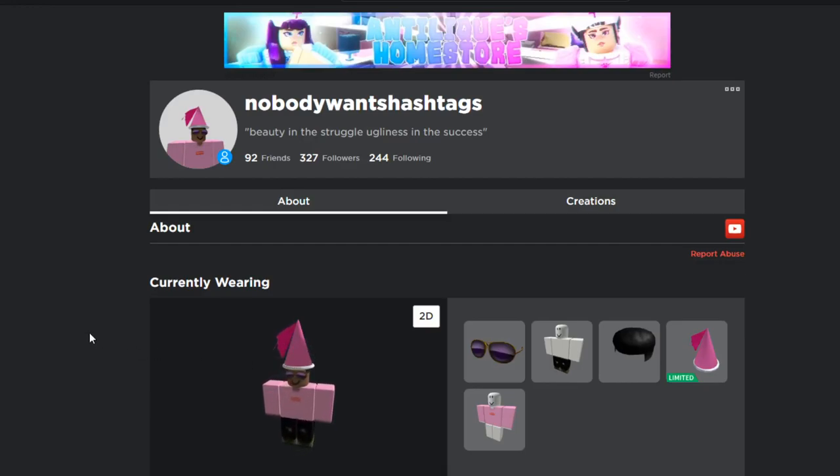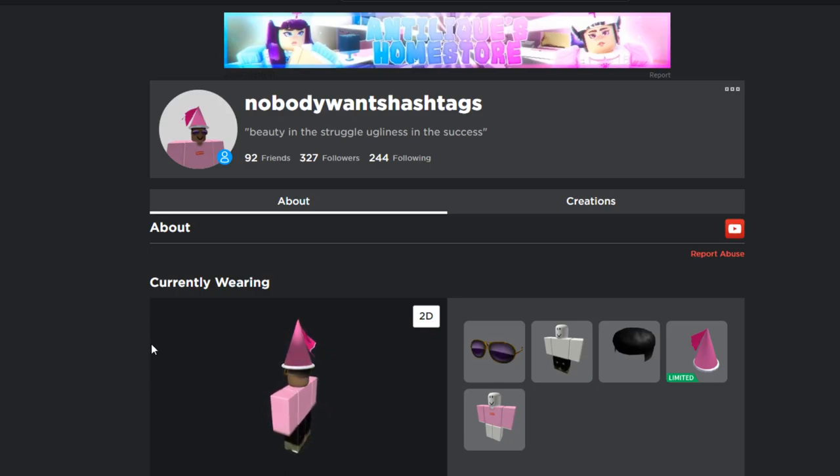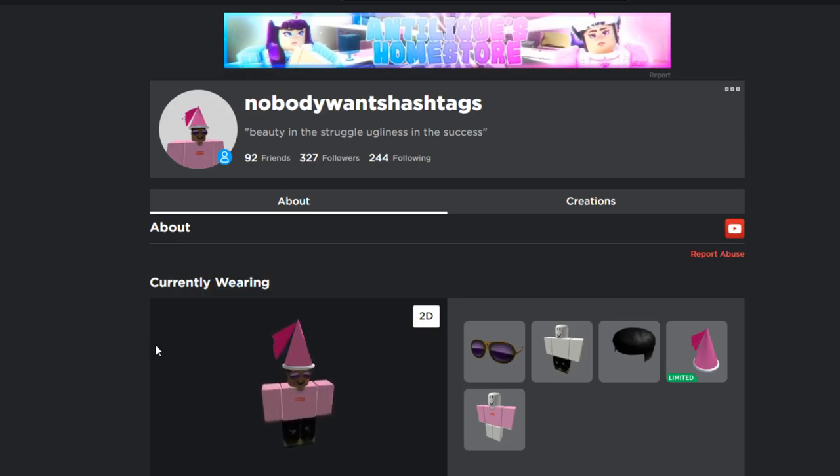Yo what's up guys, today I am going to make an updated video on how to sell clothes without Roblox premium. I am going to show you that I do not have premium real quick.